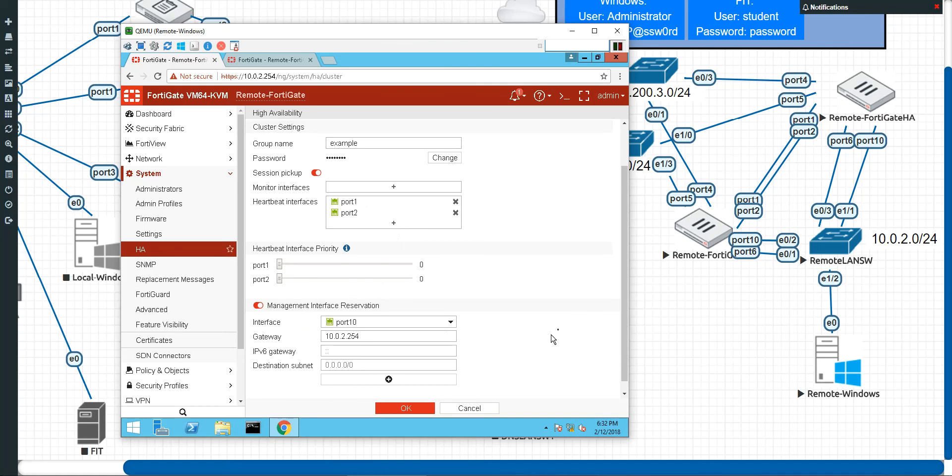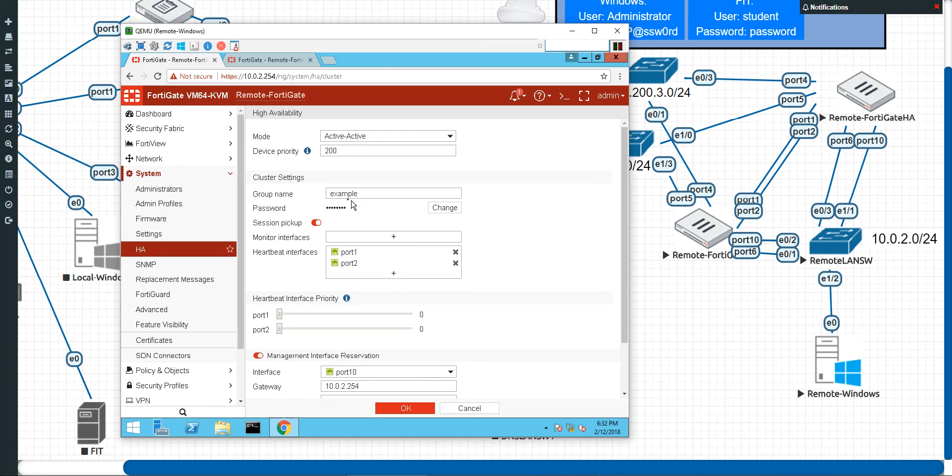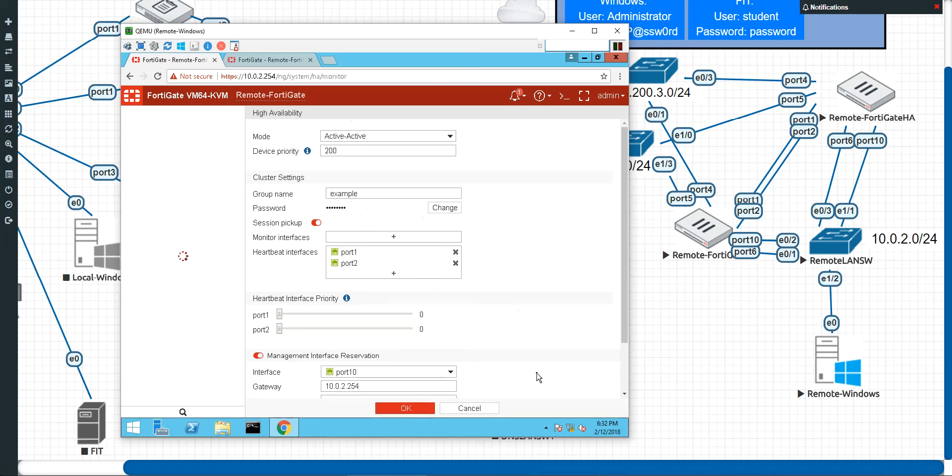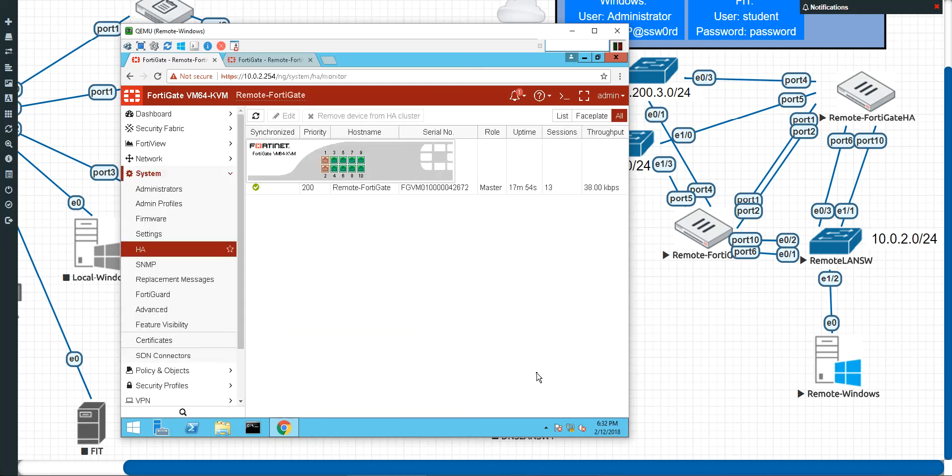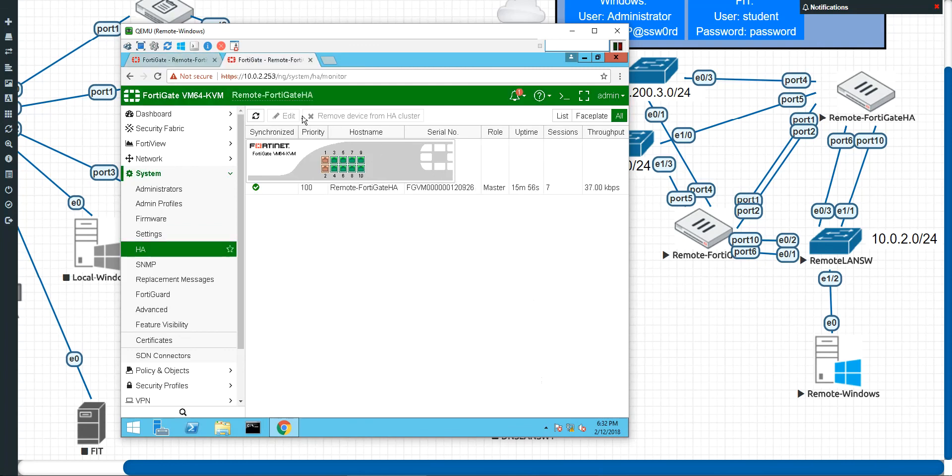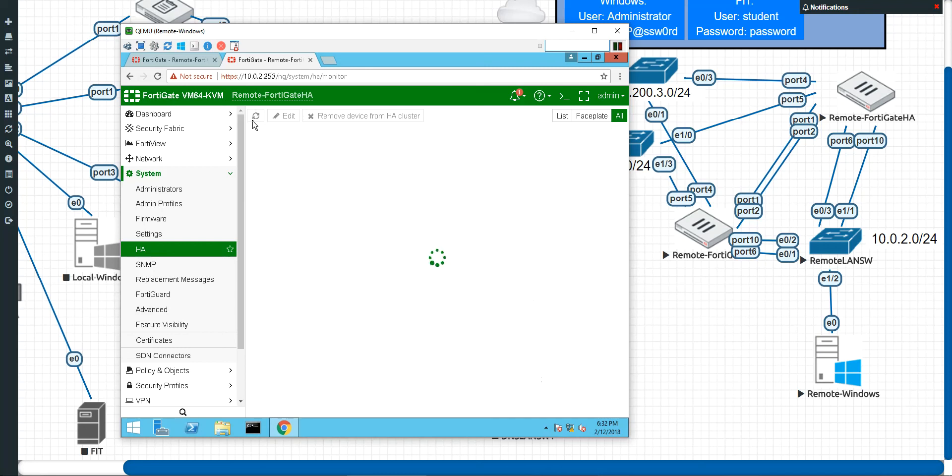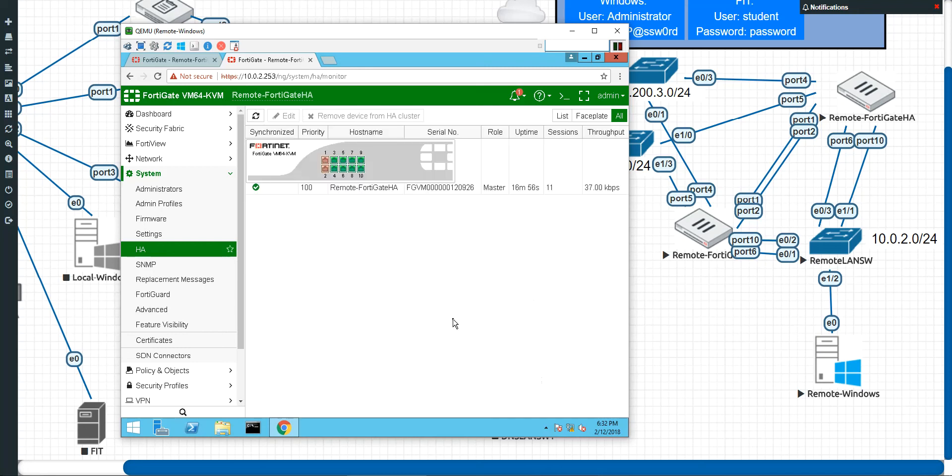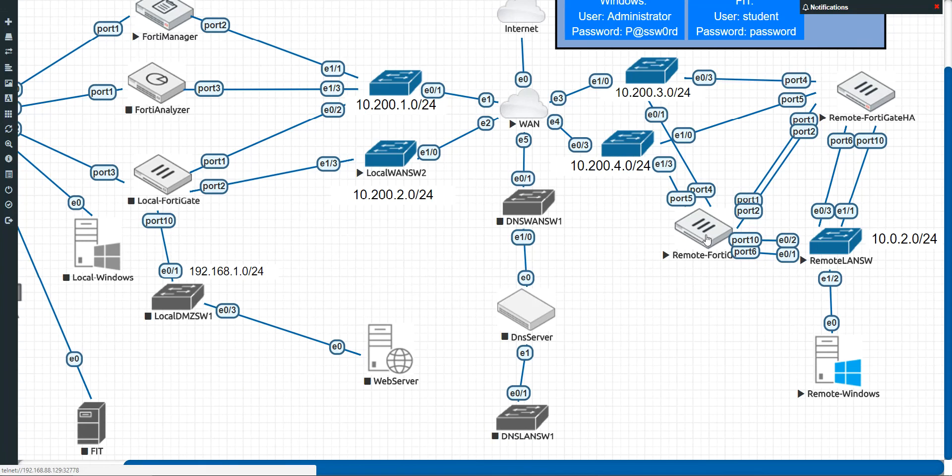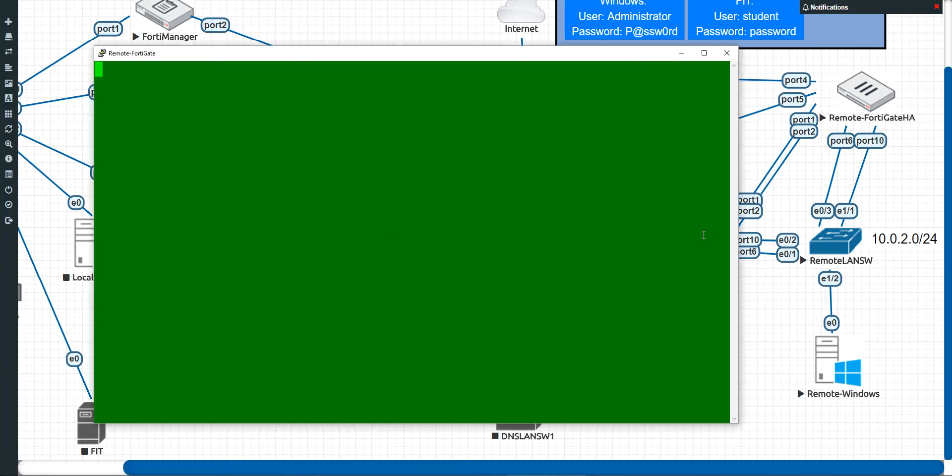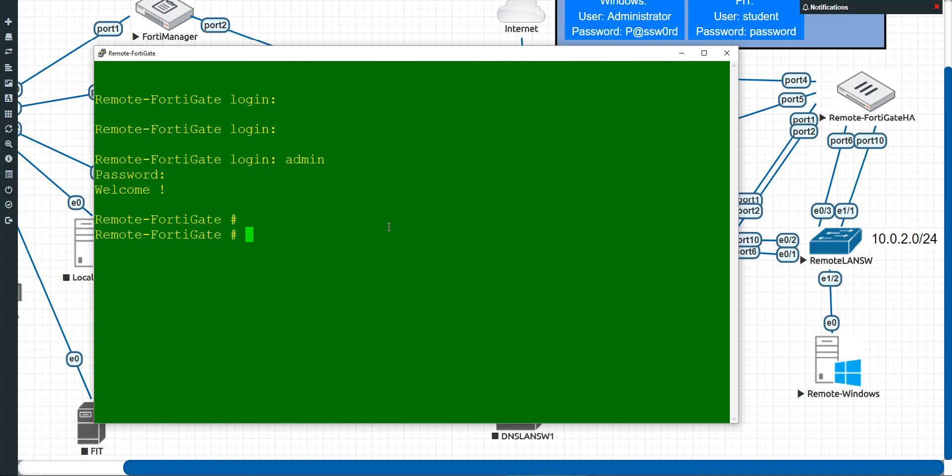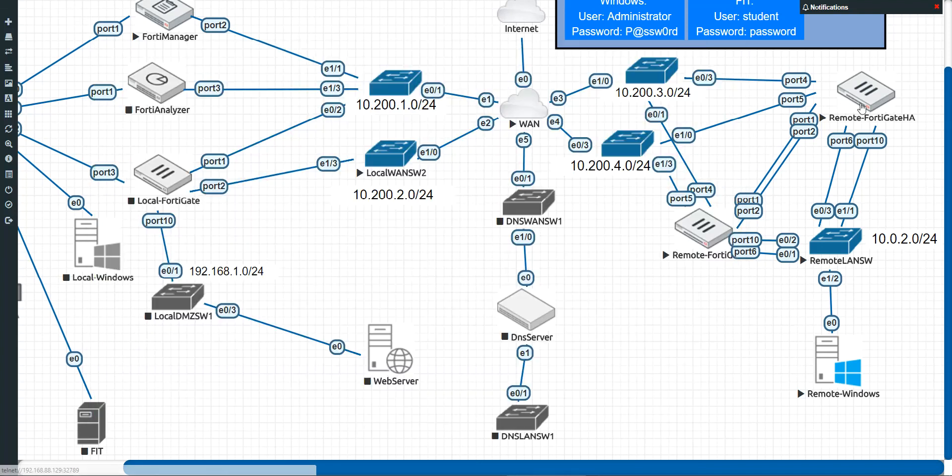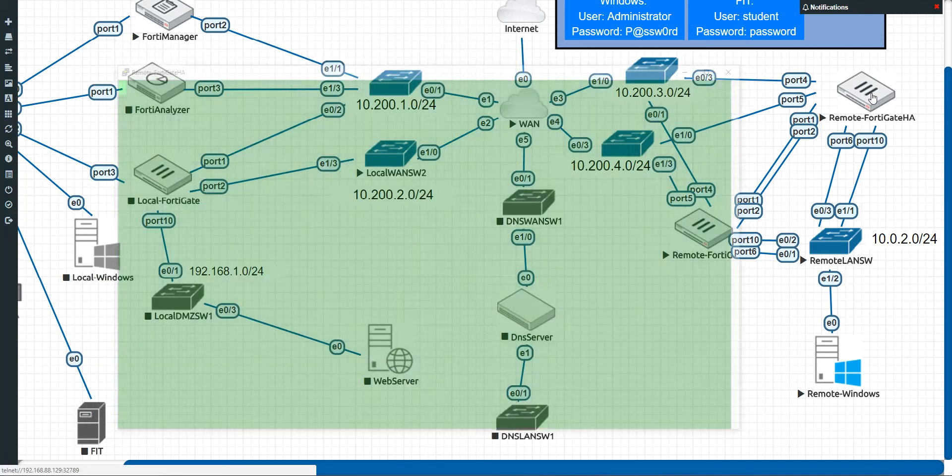Same heartbeat links. Make sure they're physically plugged in. You're going to want to make sure that your group name is okay with the password. You're going to want to make sure it's active-active, session pickup, all right? So on and so forth. And then, yeah, we'll just give it a moment. So sometimes it can take a full five, ten minutes for everything to happen. Another thing that you can do, if you have access to the console port on one of these bad boys, is that you can actually console in.